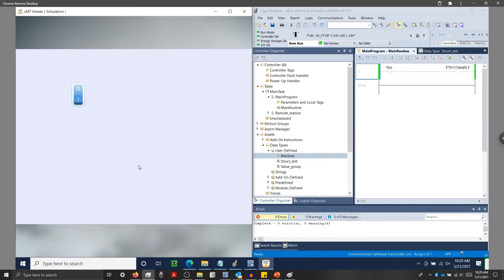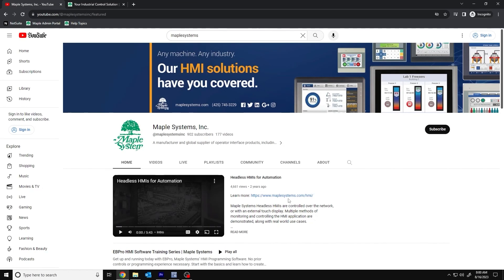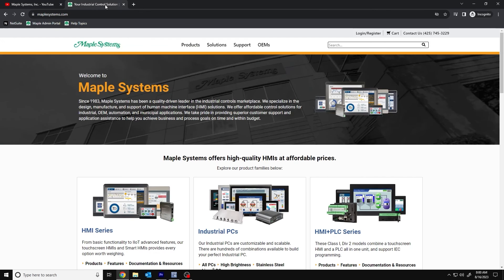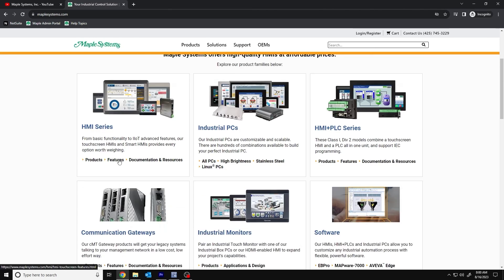If you found this tutorial helpful and would like to see more, head on over to our channel to check out our latest technical tutorials. Feel free to check out our website as well for free demo projects, links, user manuals, and more. Thank you for watching. I'll see you next time.